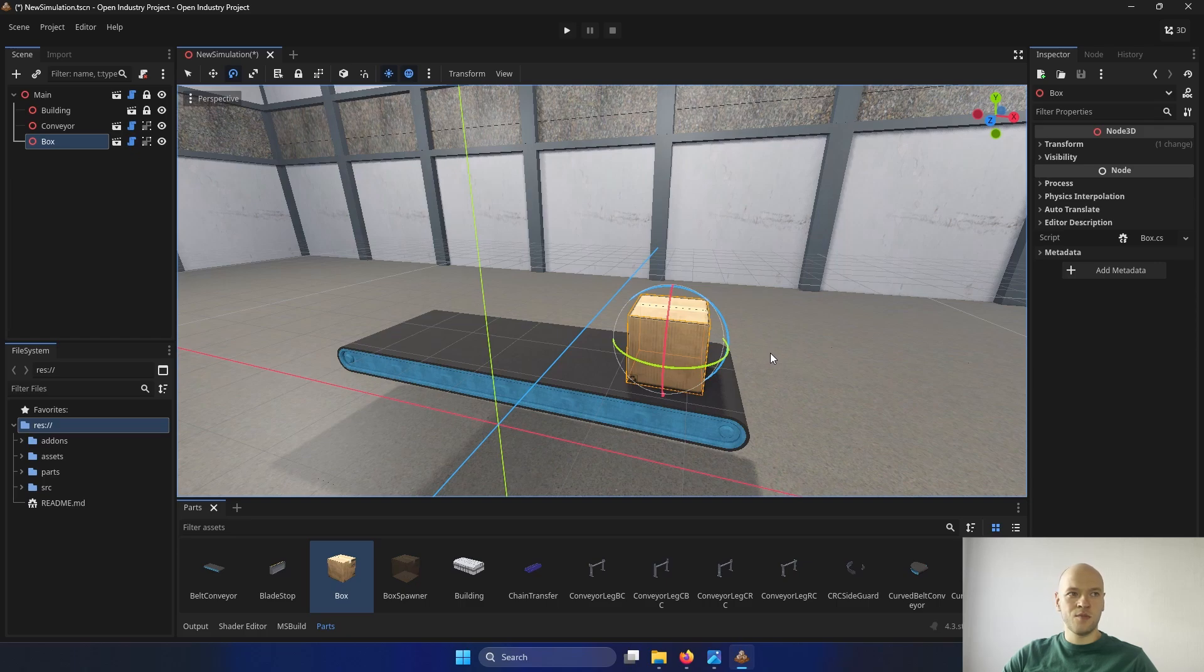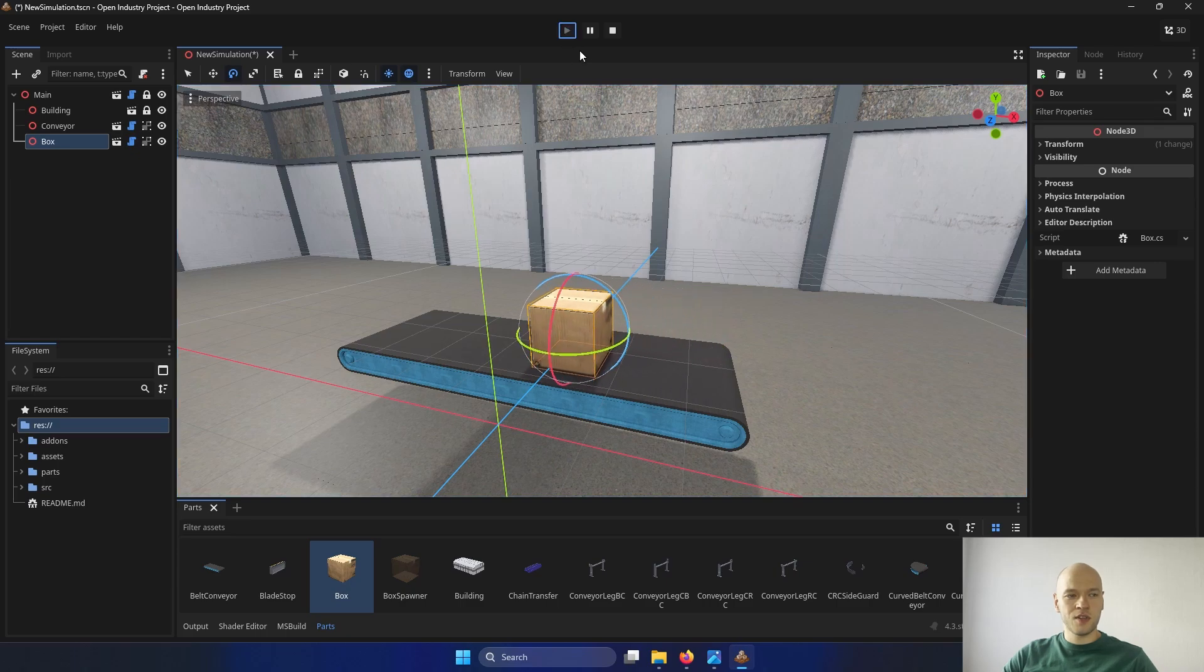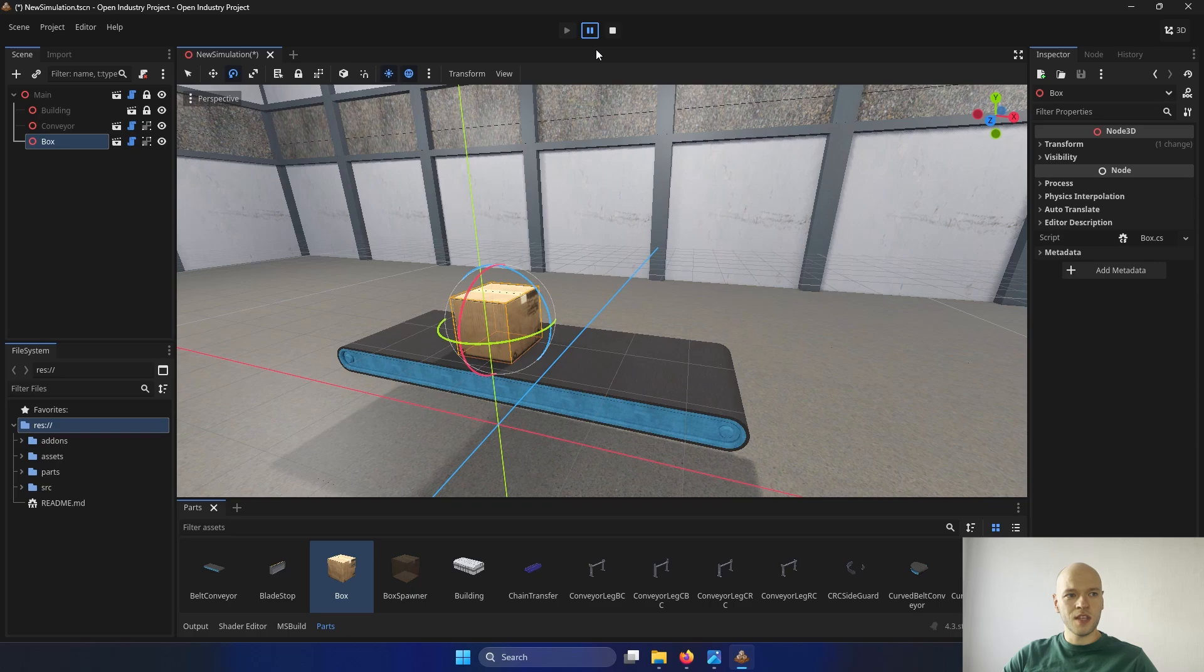And we can already start the simulation here. At the top, there is start, pause and reset button. And when I press start, we can see that the conveyor is moving. When I reset, it goes back to the starting position.